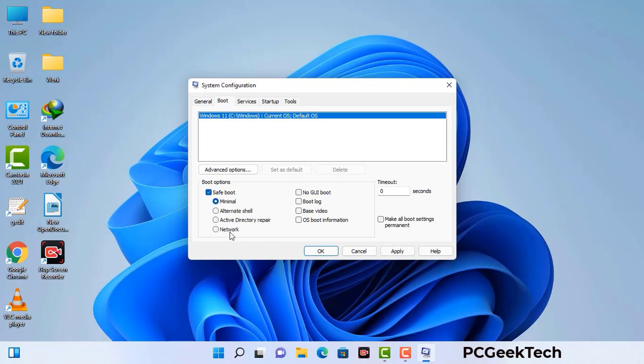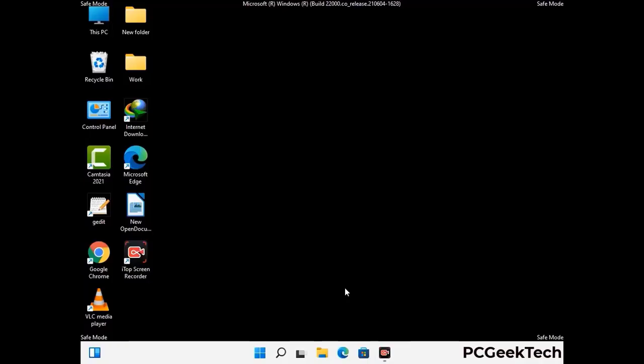Check the Network option, then click on the Apply button, and finally press the OK button. Now your system will restart in safe mode within a couple of minutes.